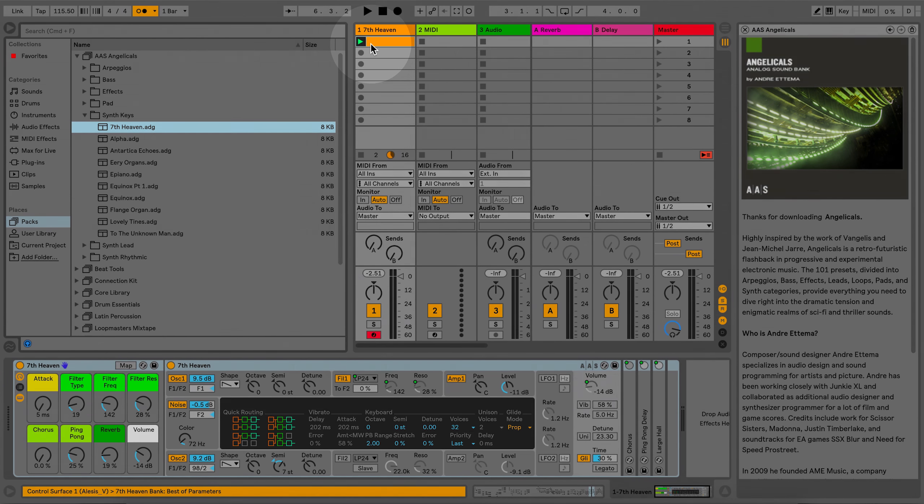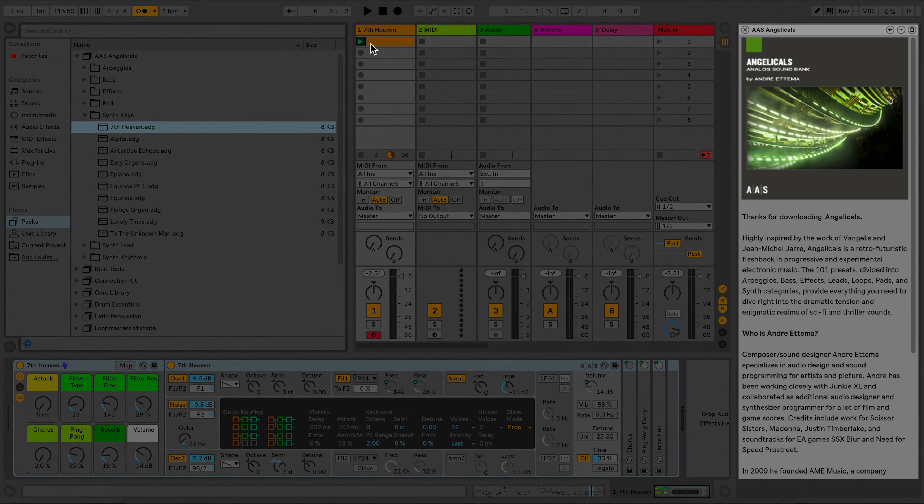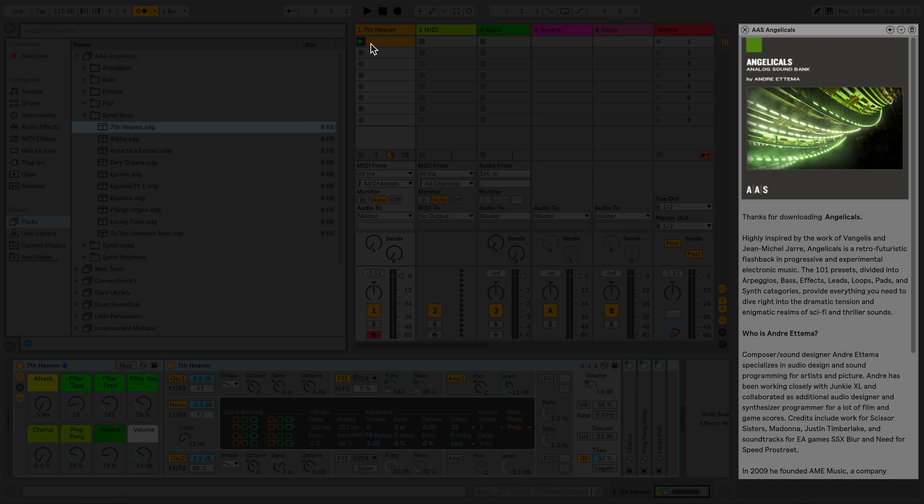When a pack has been installed for the first time, there may be some additional information for you to read about the pack in the Lesson View on the right.